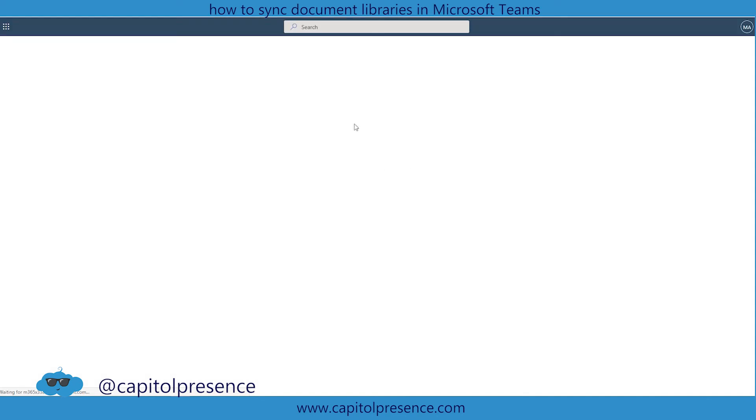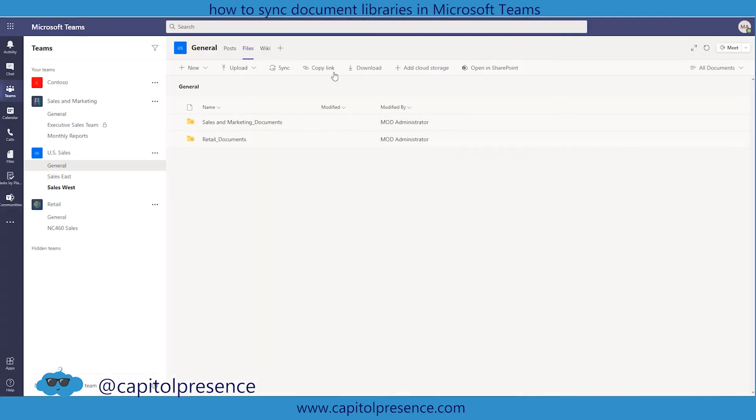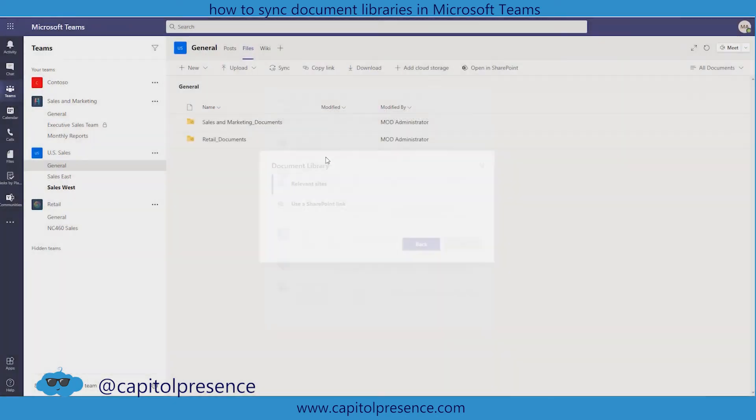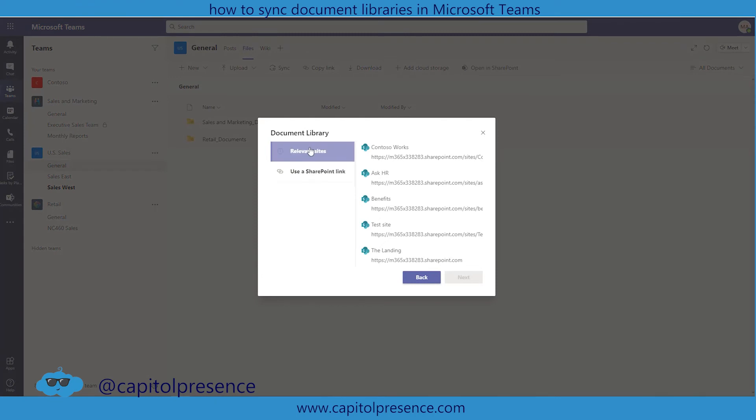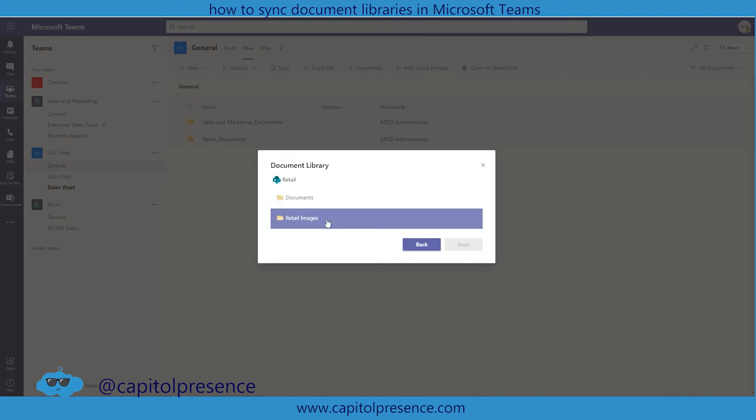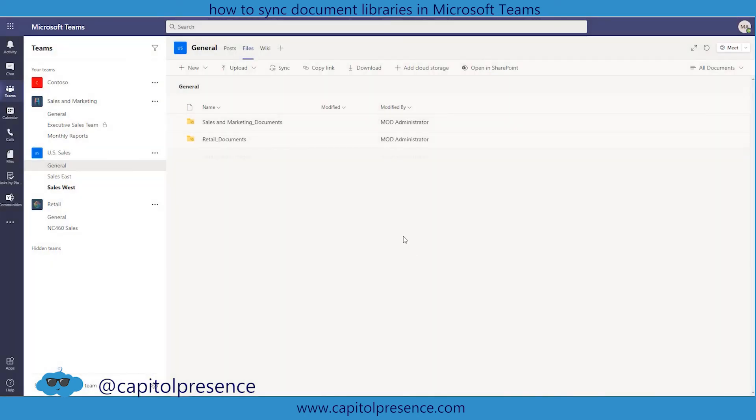And if we wanted to do it one more time for the add cloud storage we'll go SharePoint. We're going to do use SharePoint link. We're going to paste. Go. Retail. Next. And this time we're going to use the retail images and hit next and add the folder.